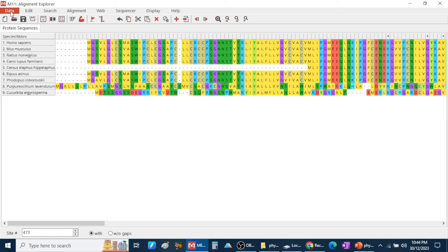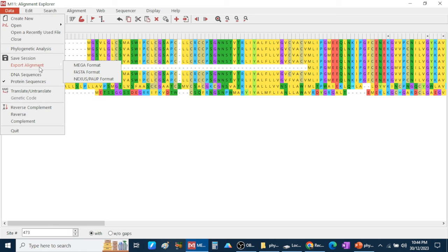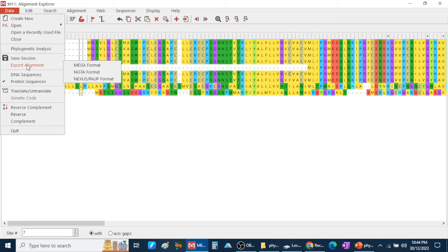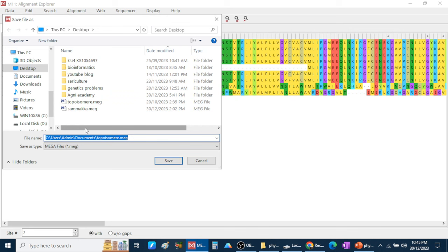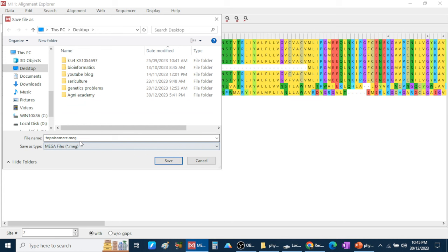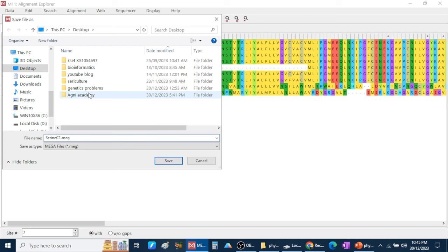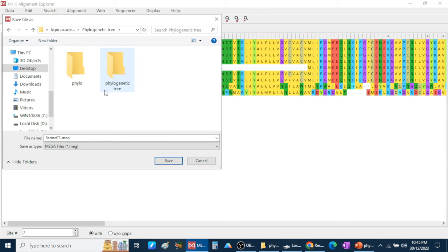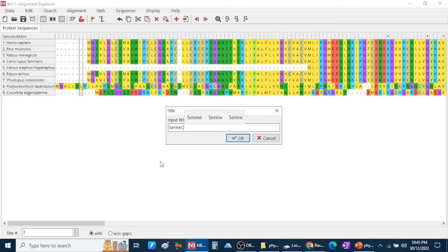This is the completed ClustalW multiple sequence alignment. After alignment, go to Data and export this data. If you are operating with MEGA software, export in MEGA format. If using an online software like Clustal Omega, save in FASTA format. Here I am saving in MEGA format. Save it in the phylogenetic folder with the name 'Serin C1' in MEGA format. Give the same name 'Serin C1' as the input file and click OK. Then close this tab.